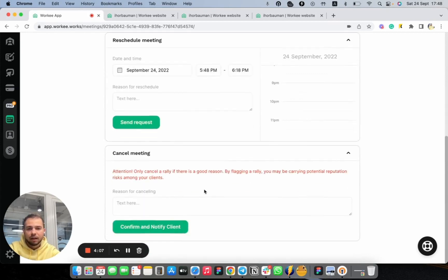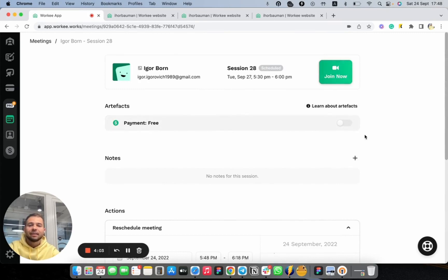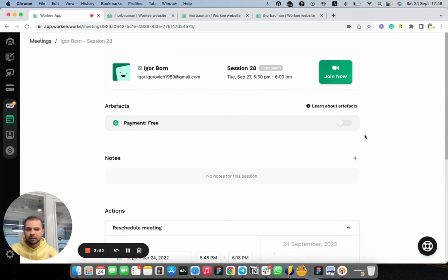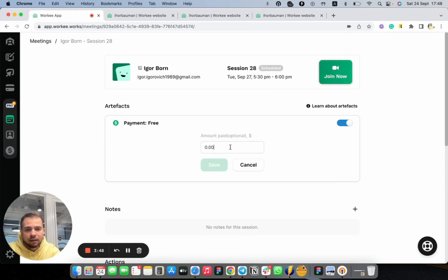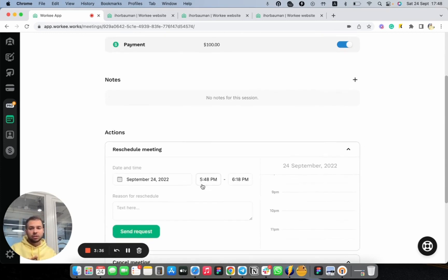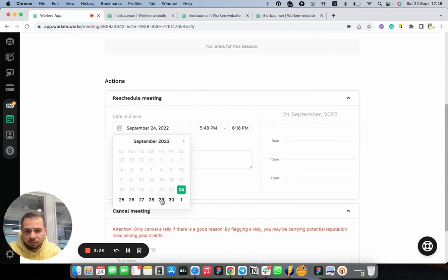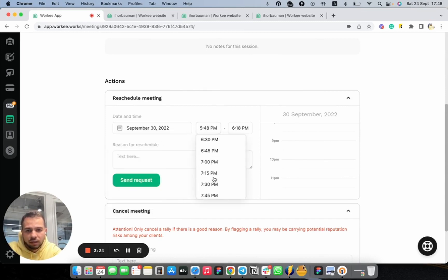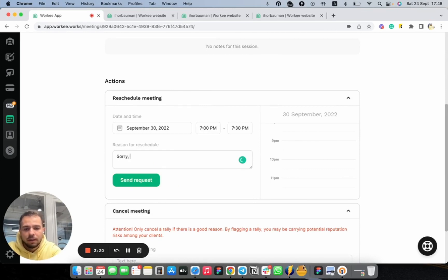You can also cancel your meeting with this client by adding a reason. You can also add some artifacts — for example, payment. If this session will be paid to you by cash or any other way, you can mark this information for your convenience. Adding a price for the session — like 100 bucks — and save. We will just save this information here so you won't forget about it. We can also reschedule this session — for example, let's reschedule for September 30th at 7 PM. After correcting the typo and sending the request, this session is already rescheduled. You and your client will receive an email notification about the session being rescheduled to the new time.